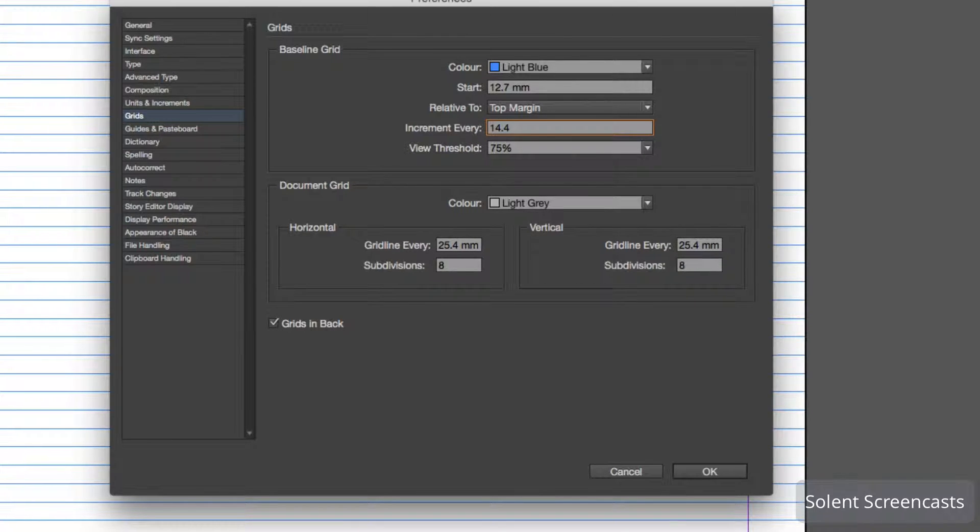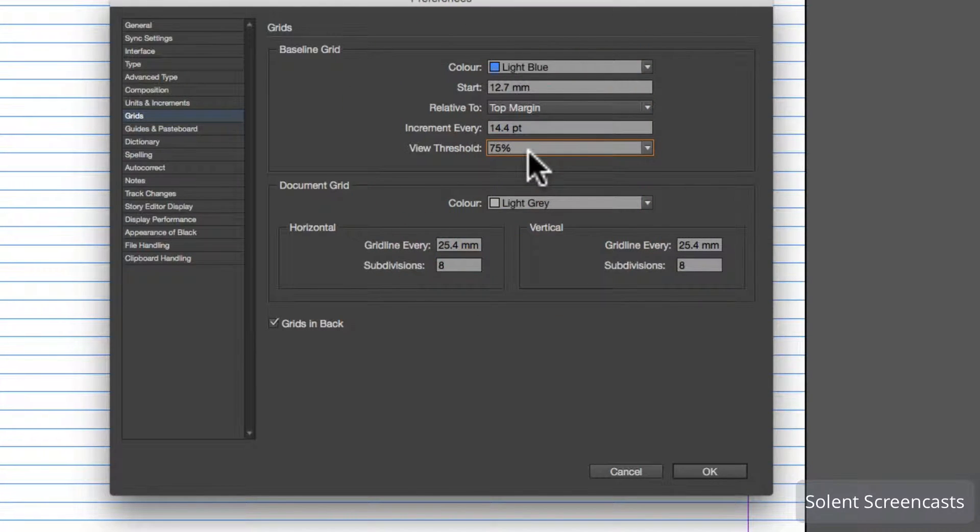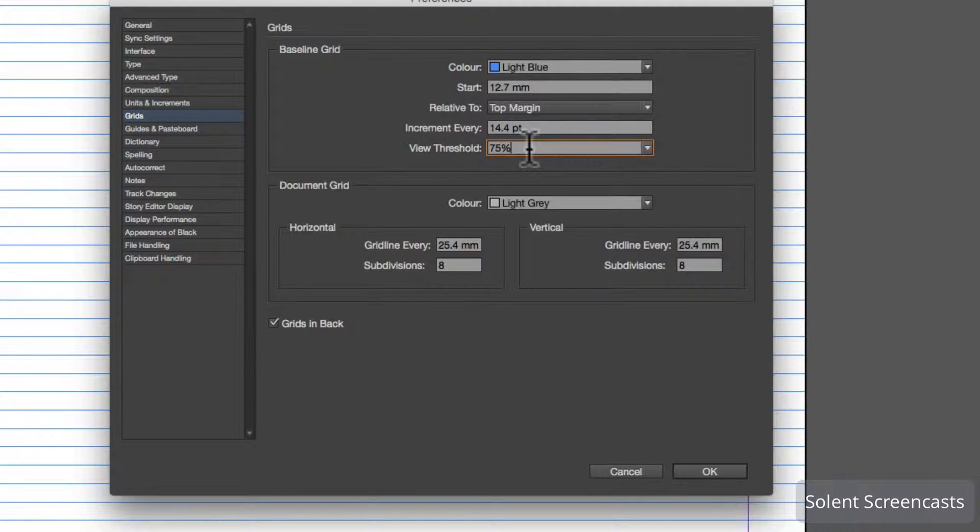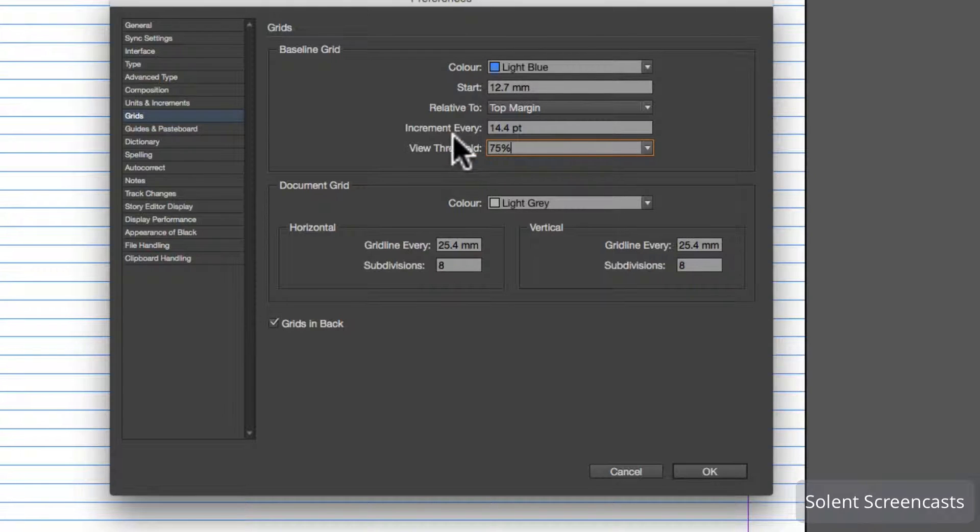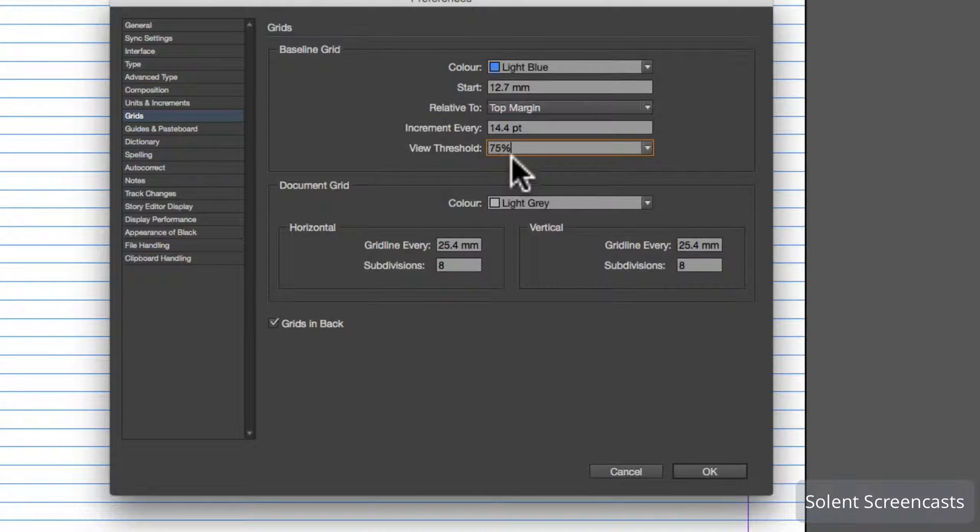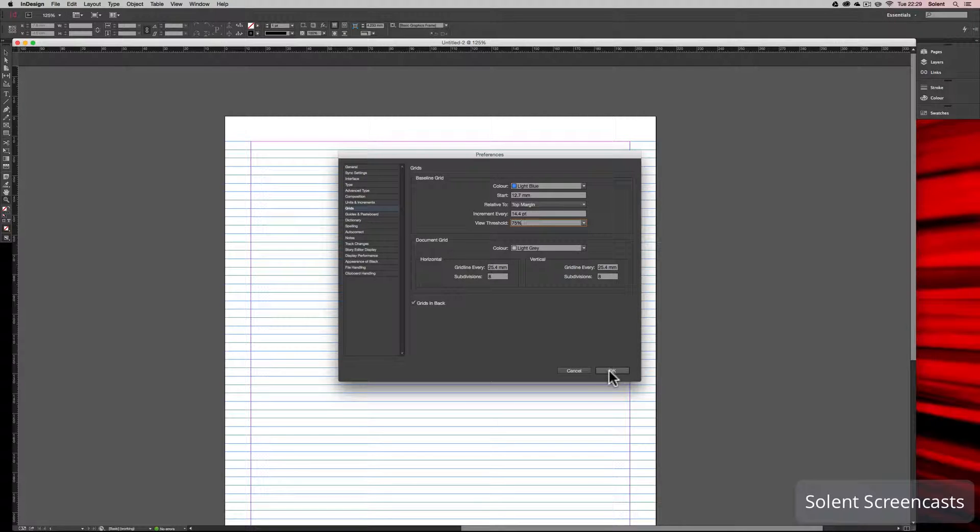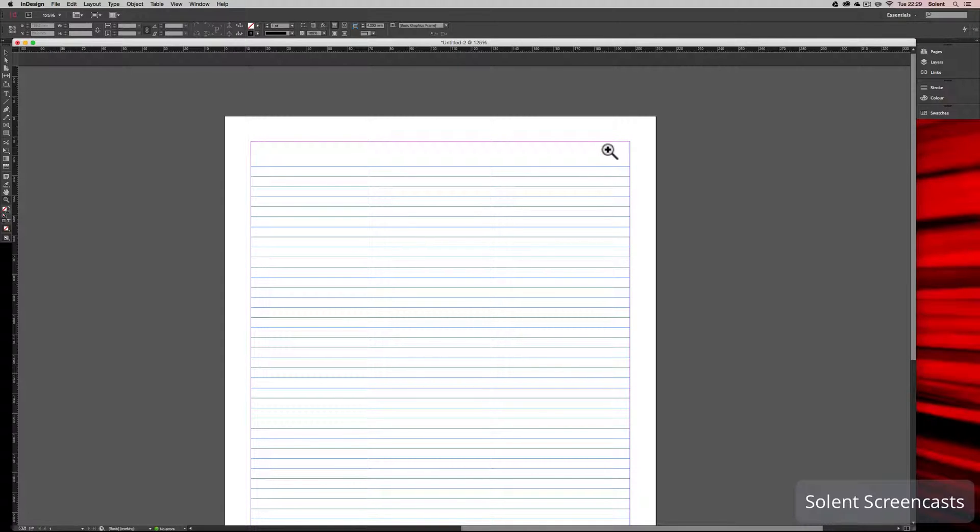The threshold here is basically where it disappears. If you zoom in and zoom out the lines will disappear, and we'll have a look at that in a minute. What we've done is set the increments at 14.4 and we're good to go. We click that and it's changed.